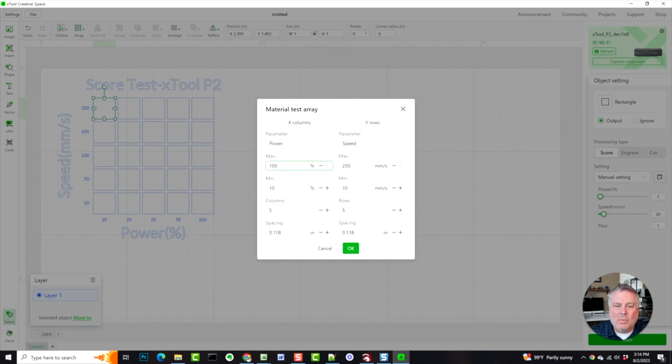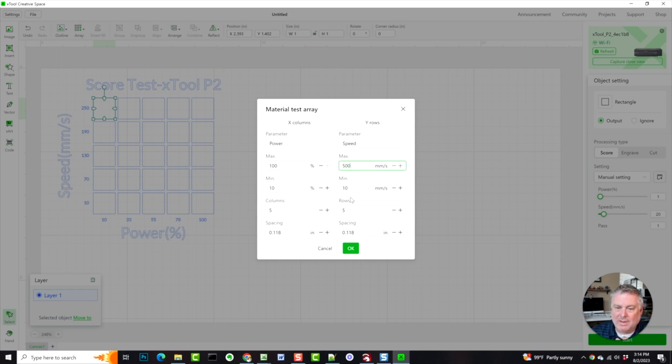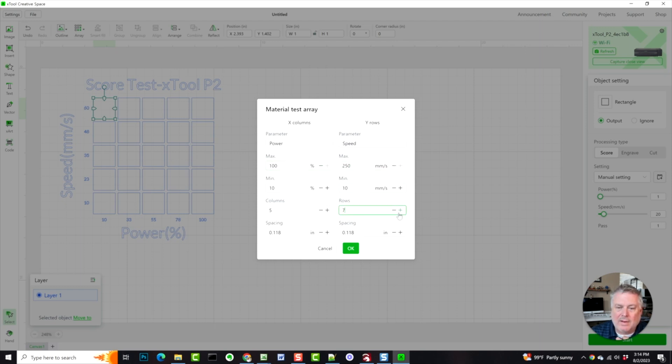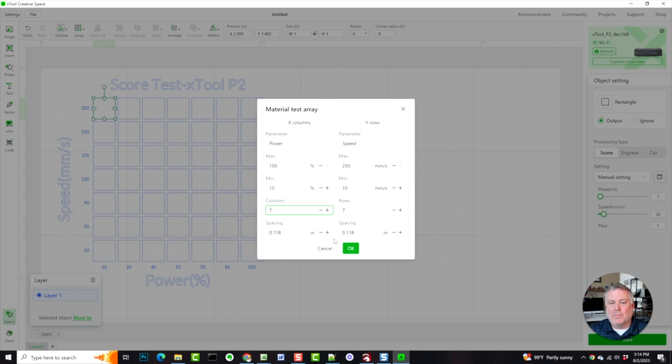So what we want to do is just make sure that this all matches for us. So 10 to 100 power is fine for me. I would like the speed to go up to at least 500 and then we want to add a few more rows to be able to see more detailed view of exactly how that's going to burn. So this is again a test card that you're going to use when you're testing out new materials with your P2 or whatever model that you have.